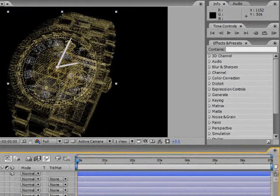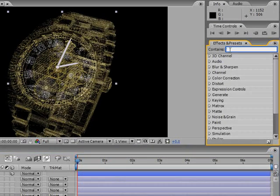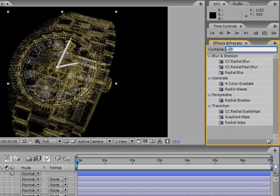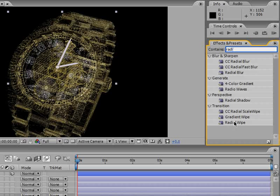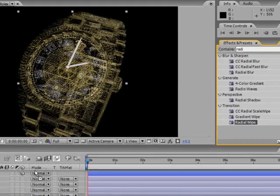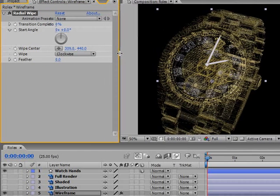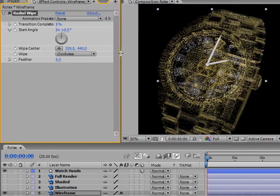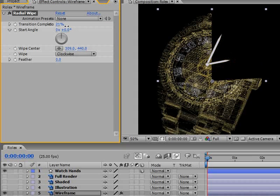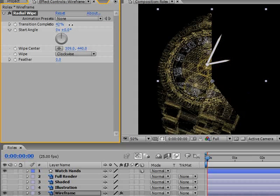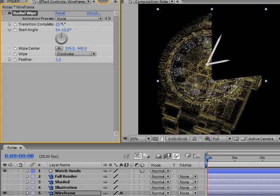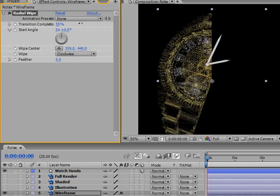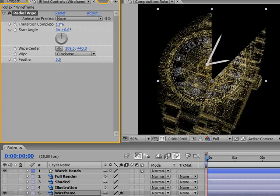I will go into the effects and preset panel and start to write the letters RADI, which will reveal under transition the radial wipe effect. We will use this to reveal each one of the layers. Select the effect and drag it on top of the wireframe layer. Let's expand it a little bit so we can see it better. This radial wipe is doing exactly what we need.